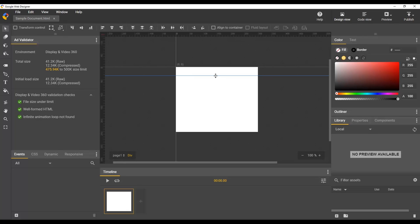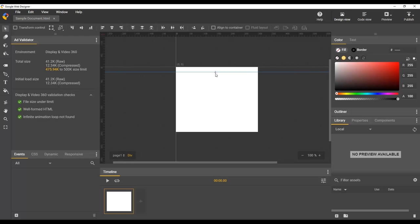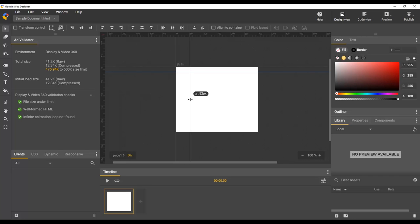You can hold the shift key to snap the guide to the nearest tick mark. So, 20, 30, why don't we place this one at 20. And we'll also add vertical ruler guides at positions 50 and 250.